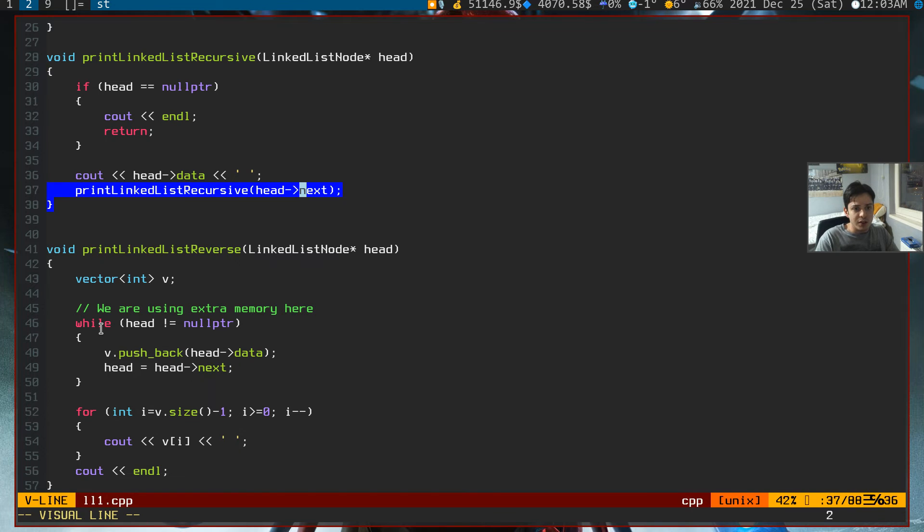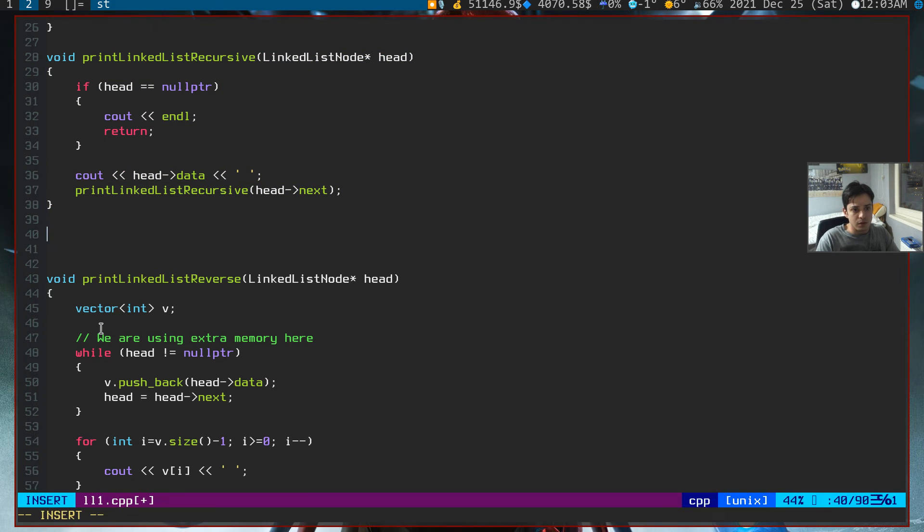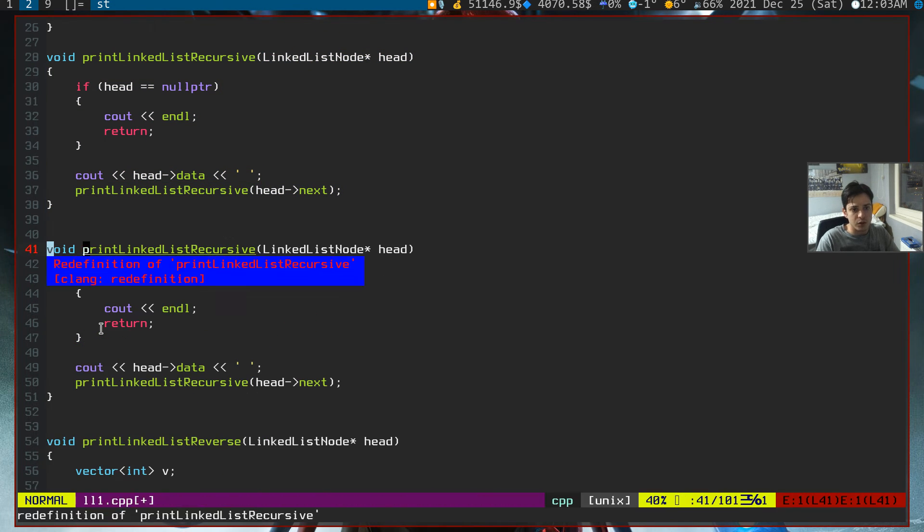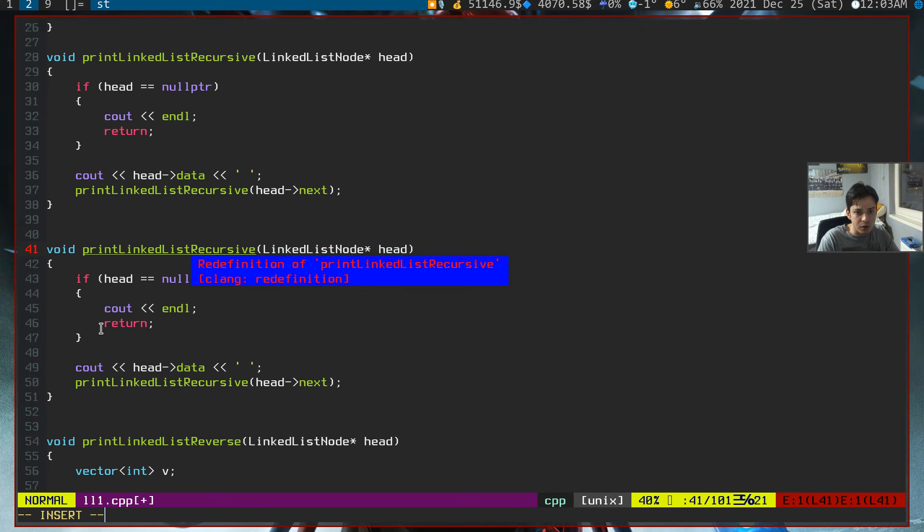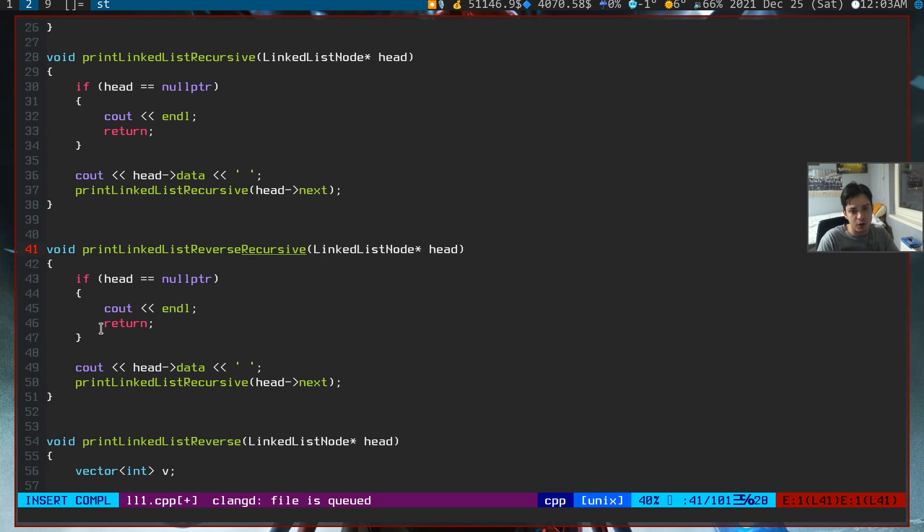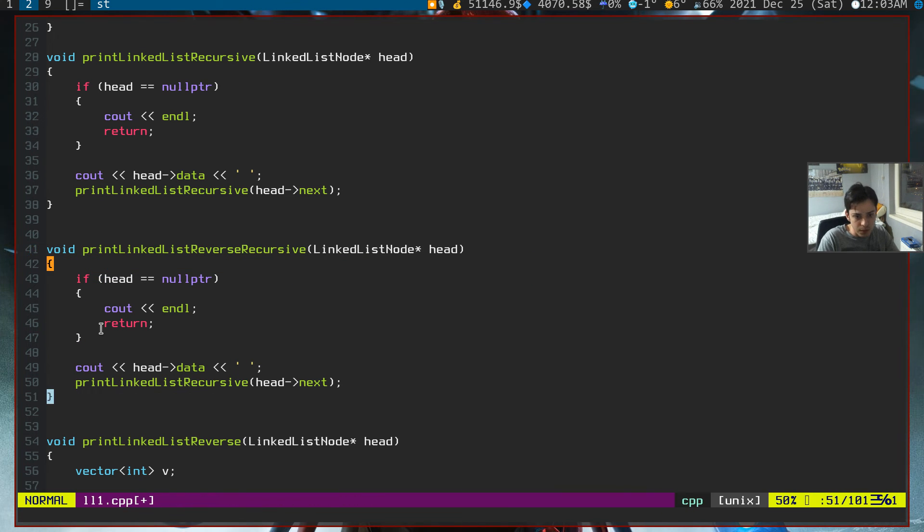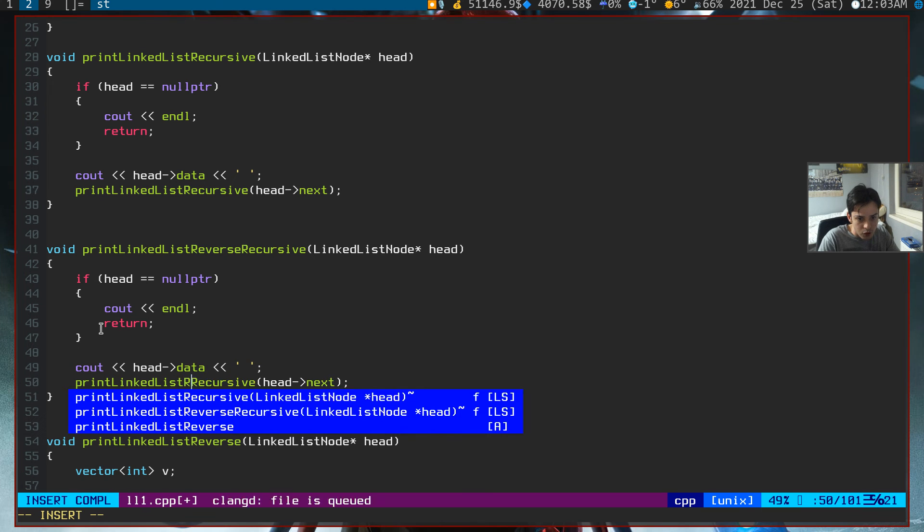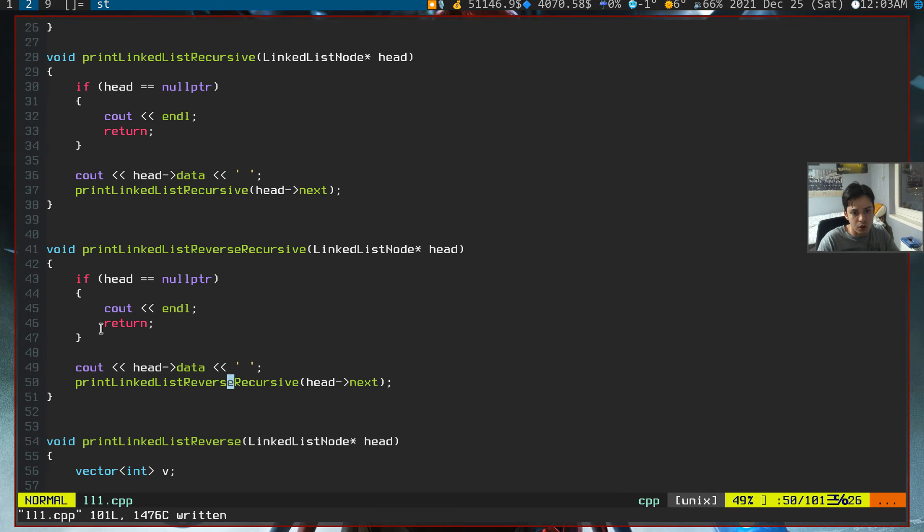So I'll just copy this function to not write it again. And now I'll call this print linked list reverse recursive. Also, we need to change our function call name too.